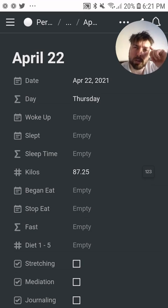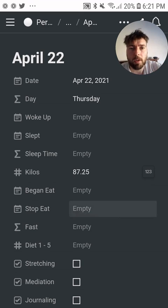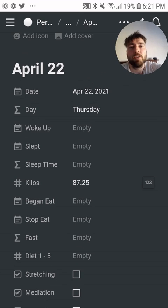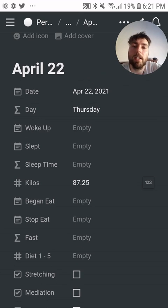You can use all those stats to make informed calls — you can see objectively how you did this week instead of just assuming, because you actually have all the data.